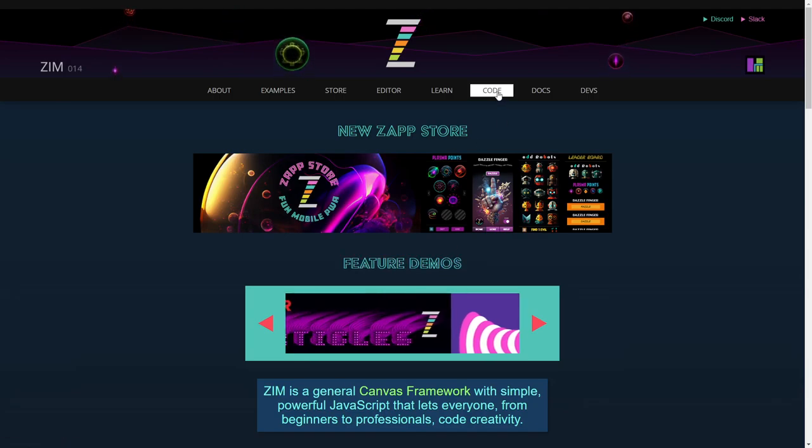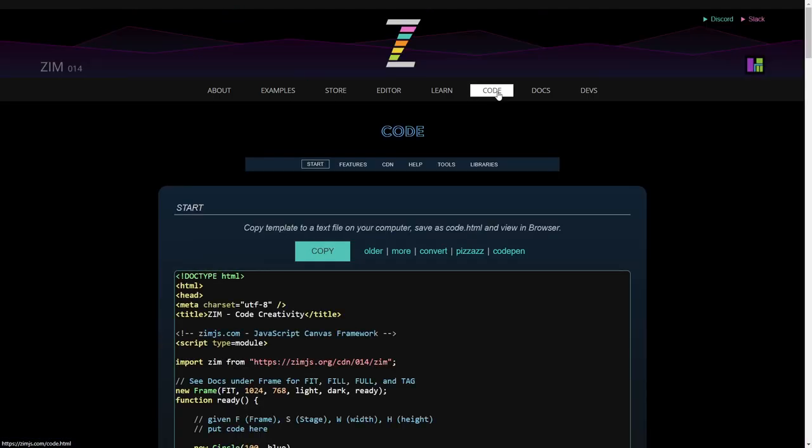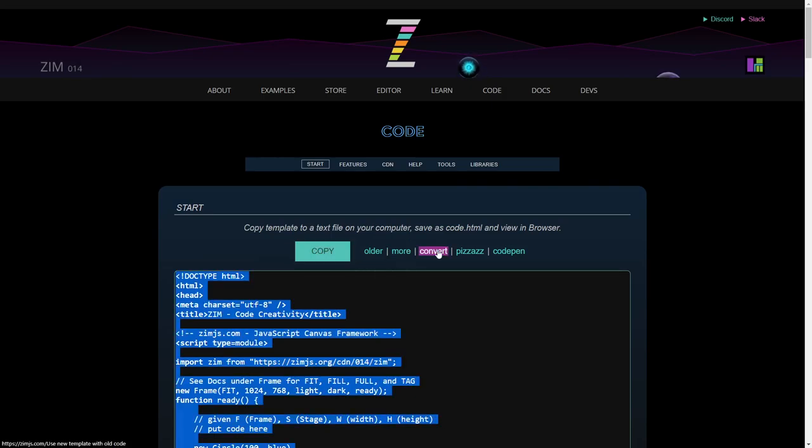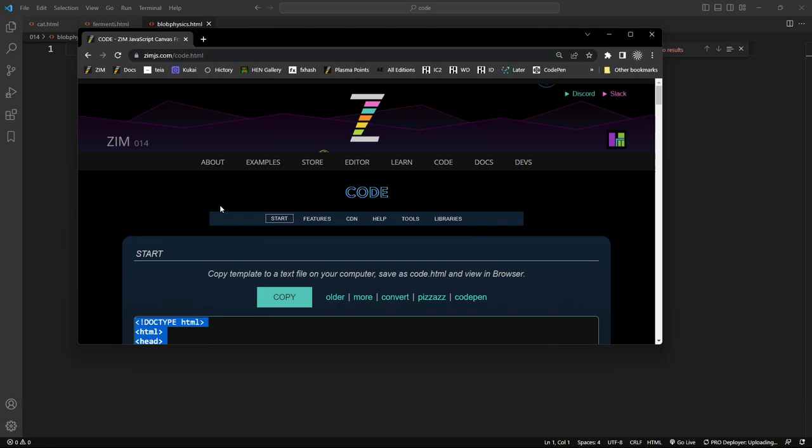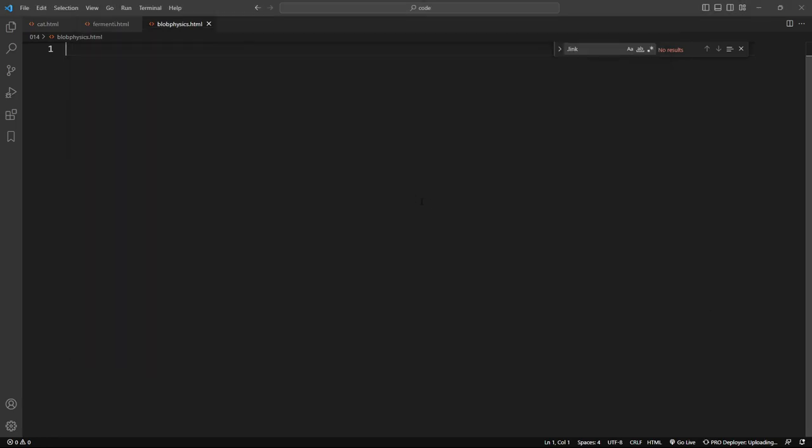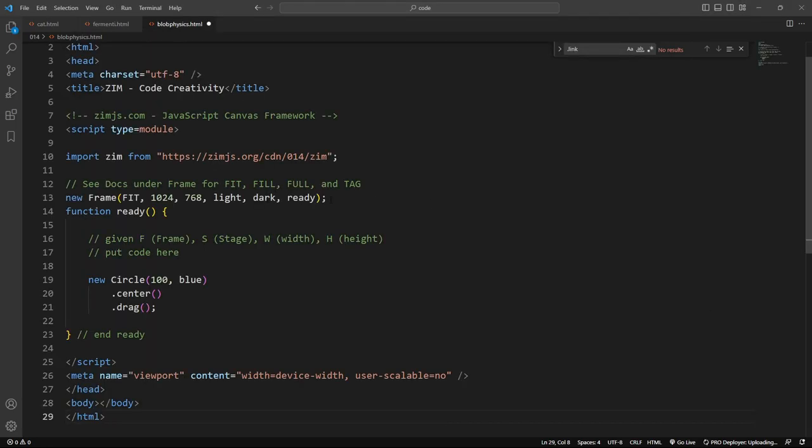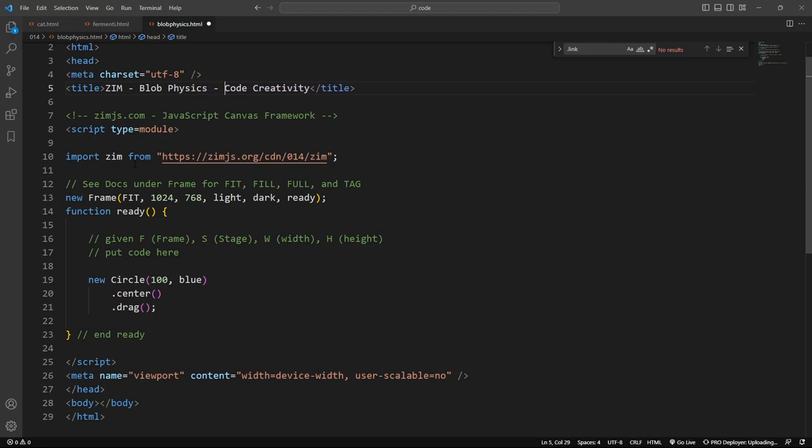We will go to the code, and hit copy, like so, and we'll reduce this down. F11, so we've got a template here, and paste the template in. We'll call this one Blob Physics, like that.